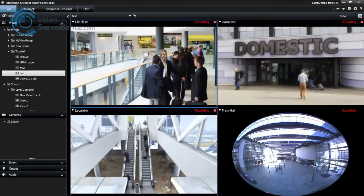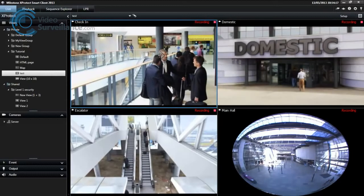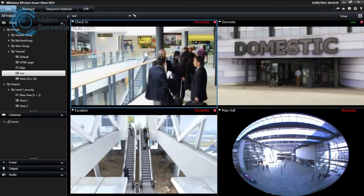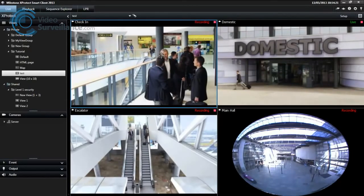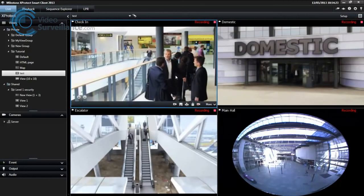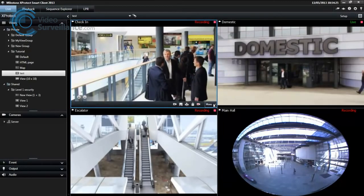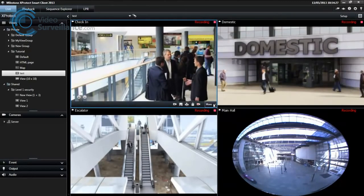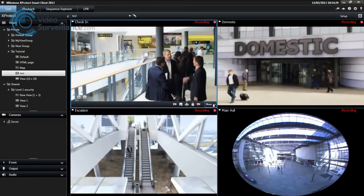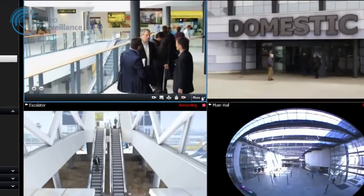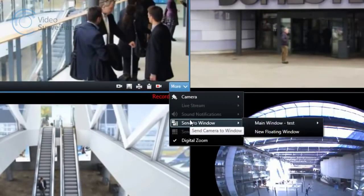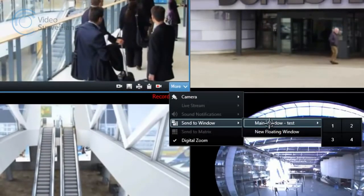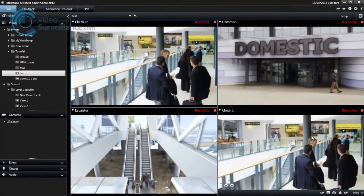Now that you have created a view, you can temporarily change the cameras in your view while you are in Live or Playback mode. You can send a camera from a position to another position in an open view. This includes any views in floating windows or secondary displays. On the camera toolbar, click More, Send Camera, select the view, and then select the relevant position.